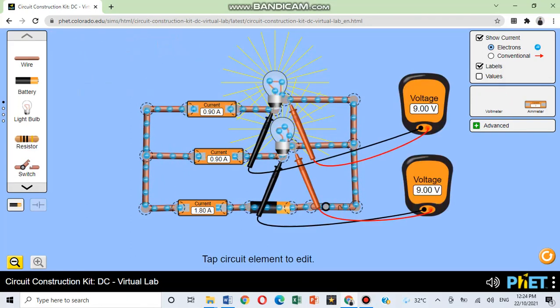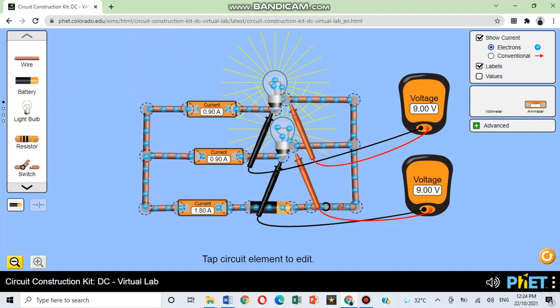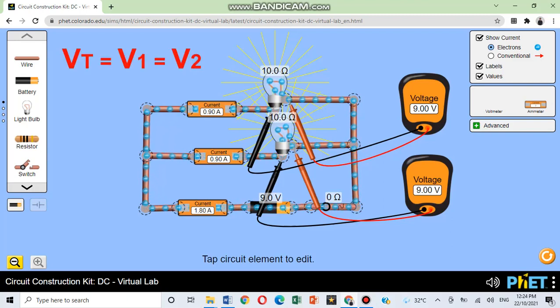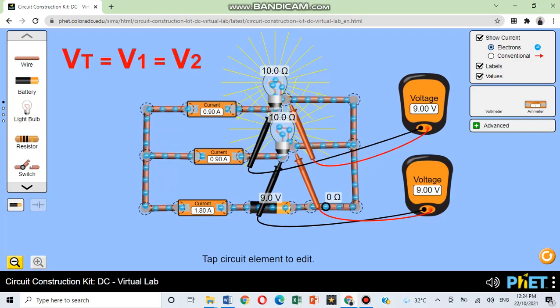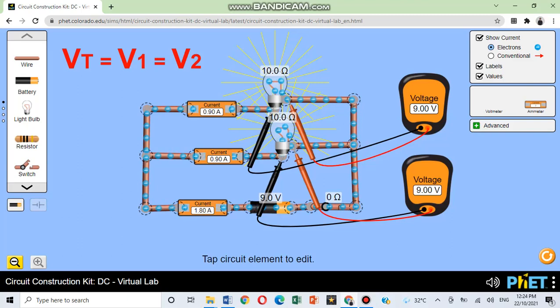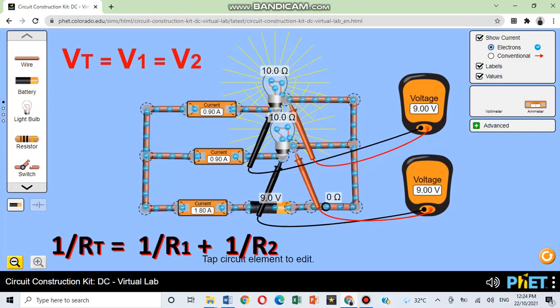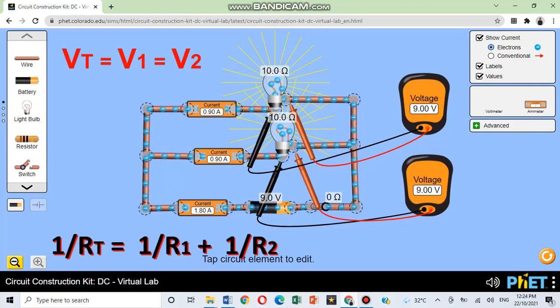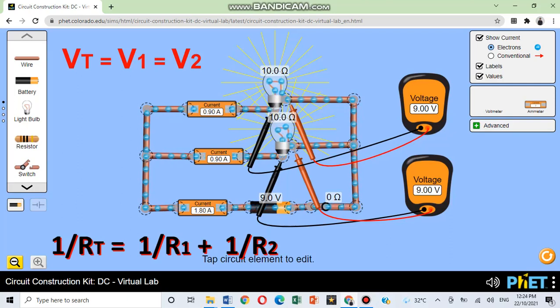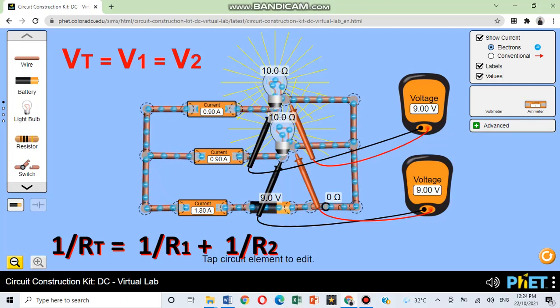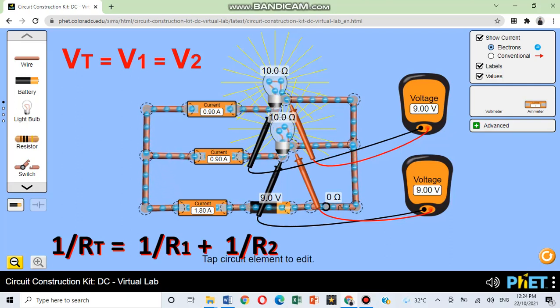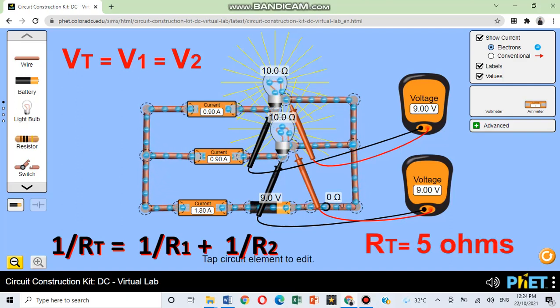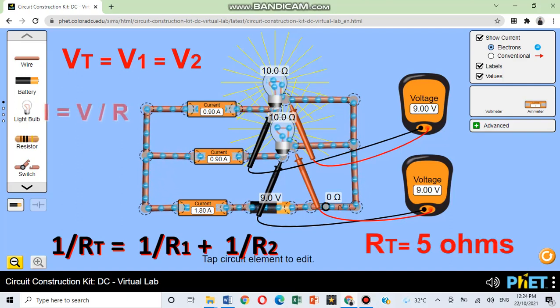How does the voltage reading at positions 1, 2, and 3 compare? What does this tell you? Very good. The voltage is equal across all components in a parallel circuit. Since the total resistance can be calculated using the formula 1 over RT is equal to 1 over R1 plus 1 over R2, we have 1 over RT is equal to 1 over 10 ohms plus 1 over 10 ohms. The answer is equal to 5 ohms.